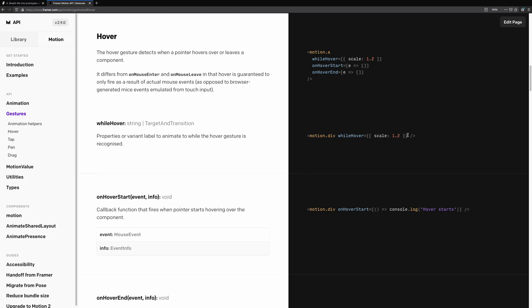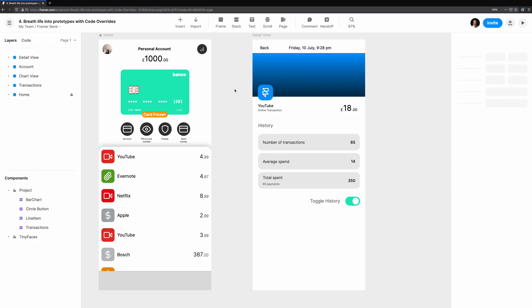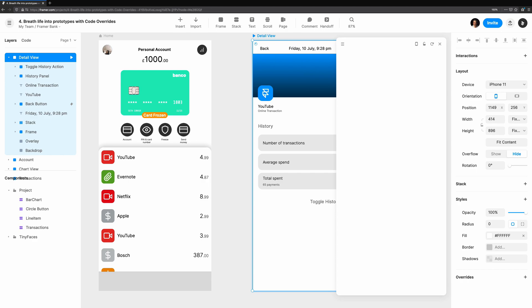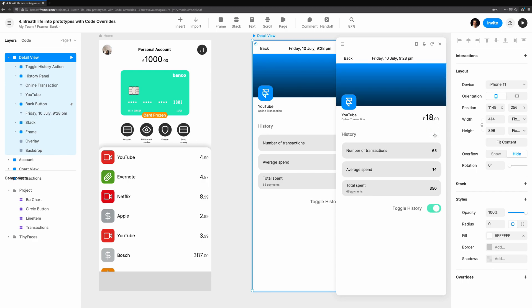Let's take a look at extending an existing override. Looking at our transaction detail view, toggling doesn't feel very satisfying. The controls move abruptly around the screen. Let's tweak the toggle to instead animate between positions, and the history section to fade in and out.